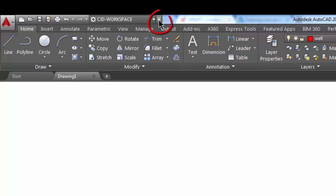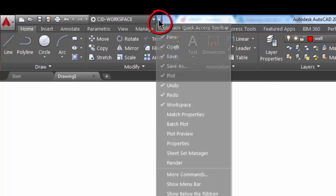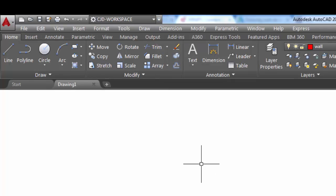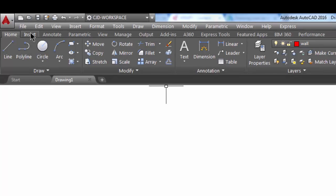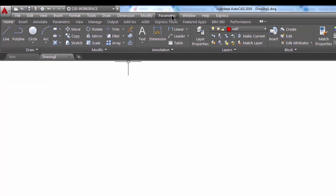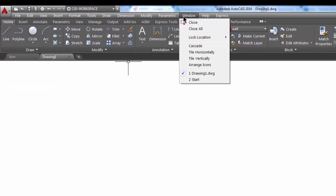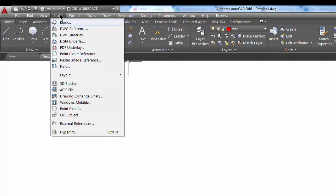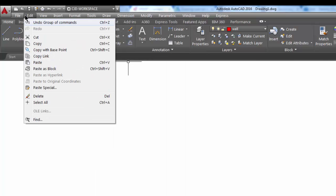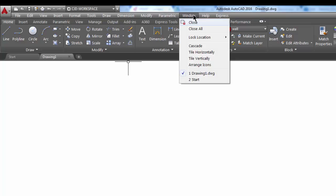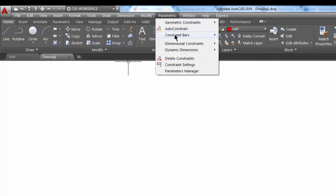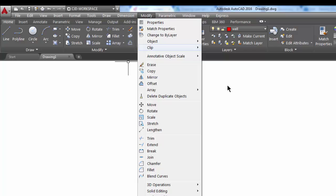If you click on that arrow, at the bottom it says 'Show Menu Bar.' If you click on that, it gives you this menu bar up here — they're actually more like pulldown menus than the ribbon menu, and for some AutoCAD users this is a nice way to find certain commands that they're looking for.